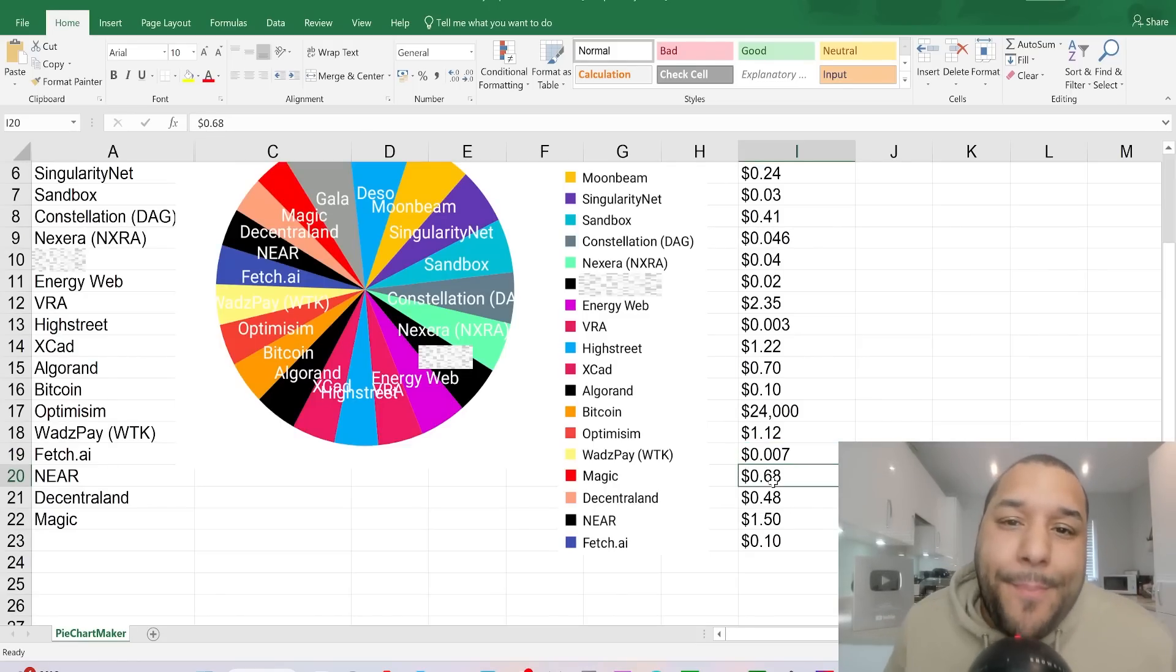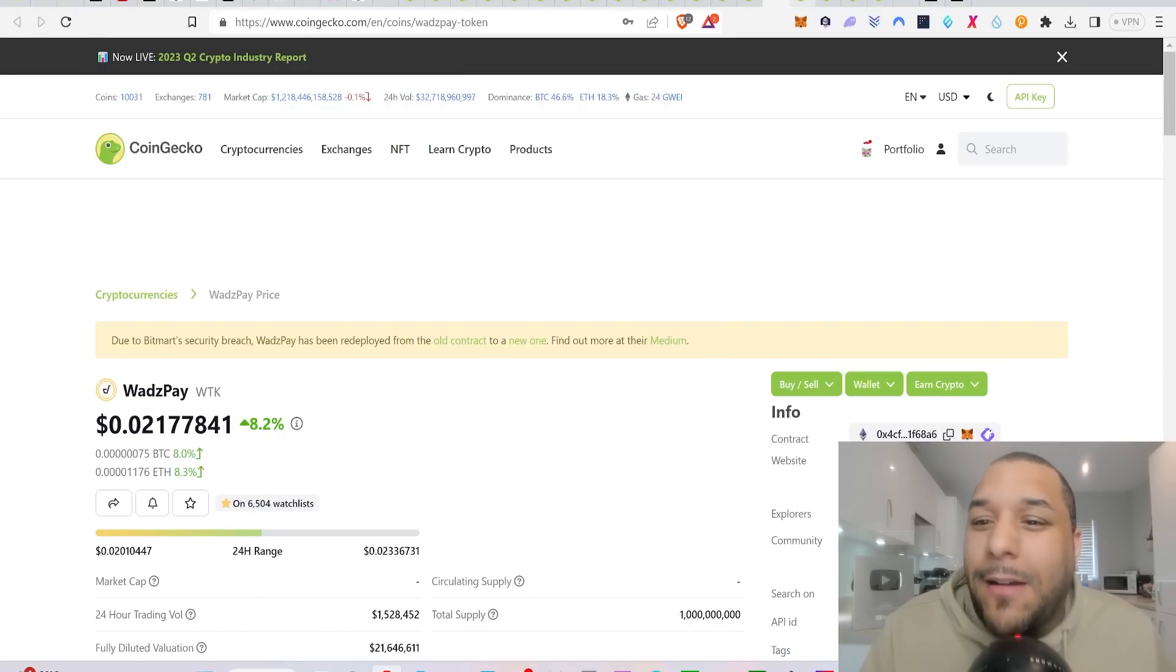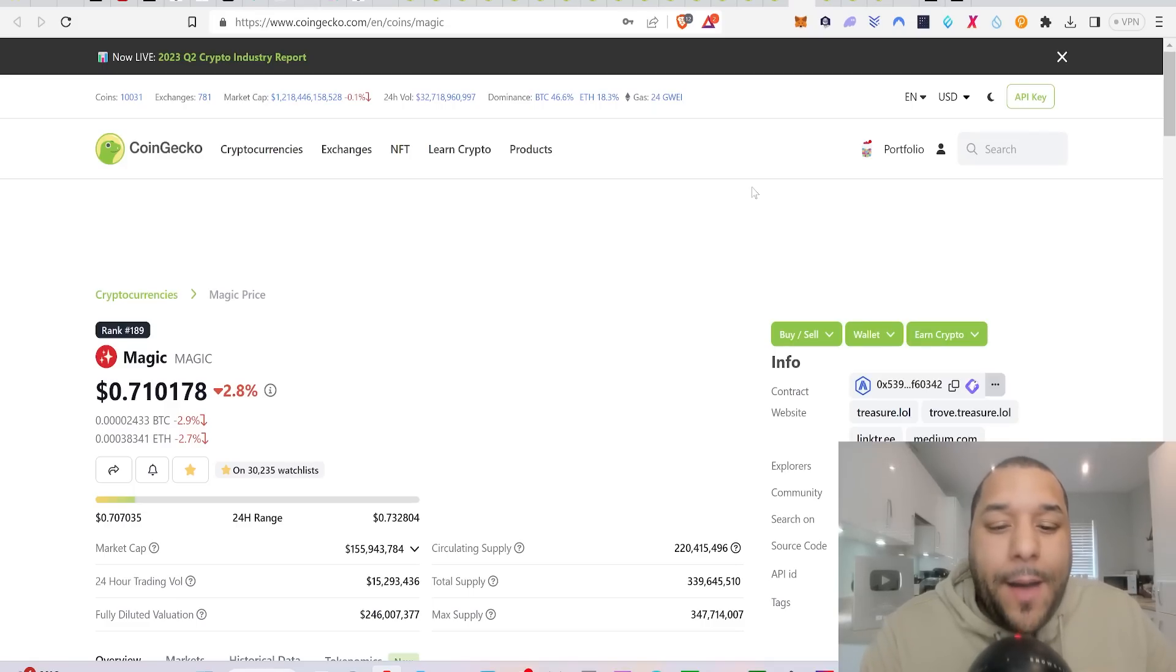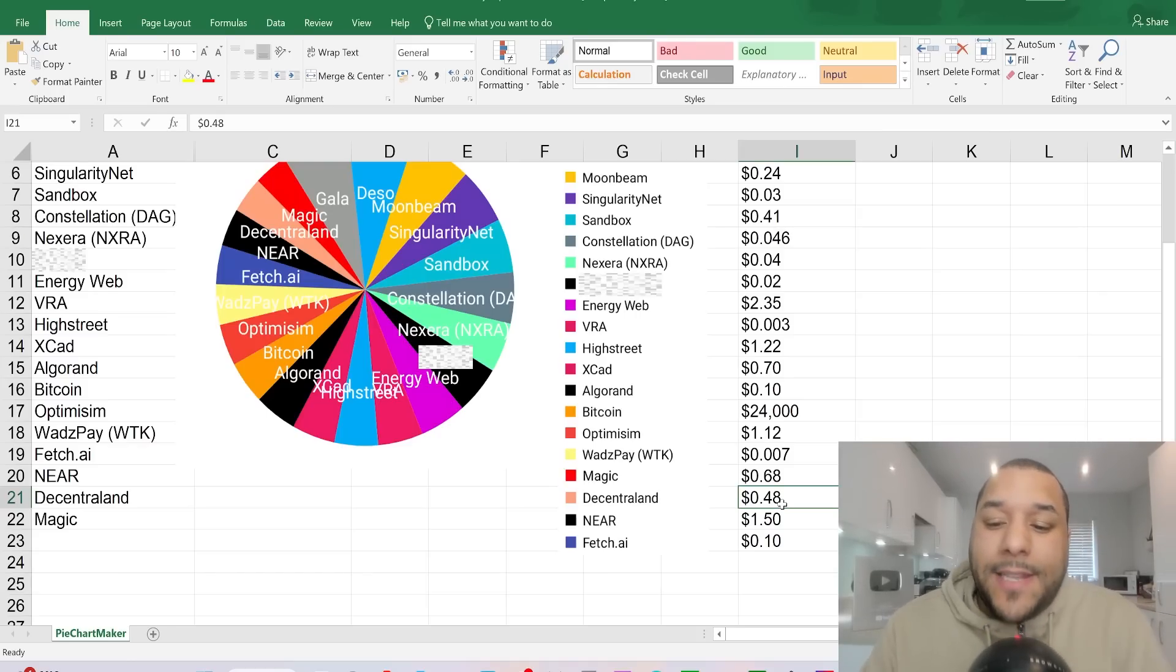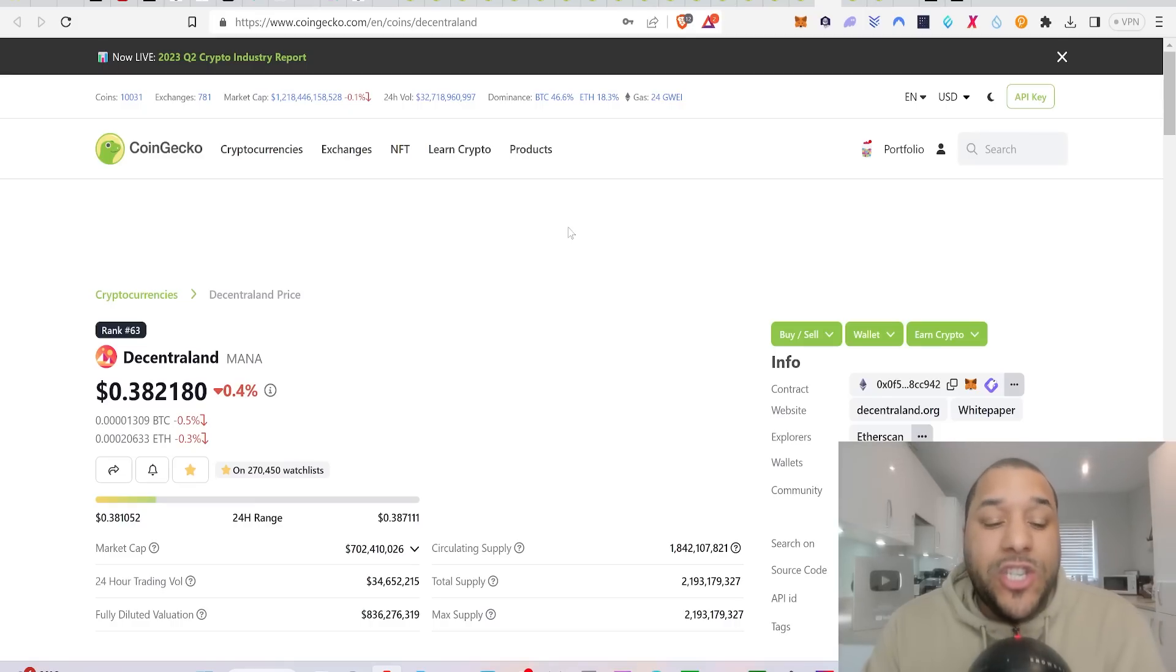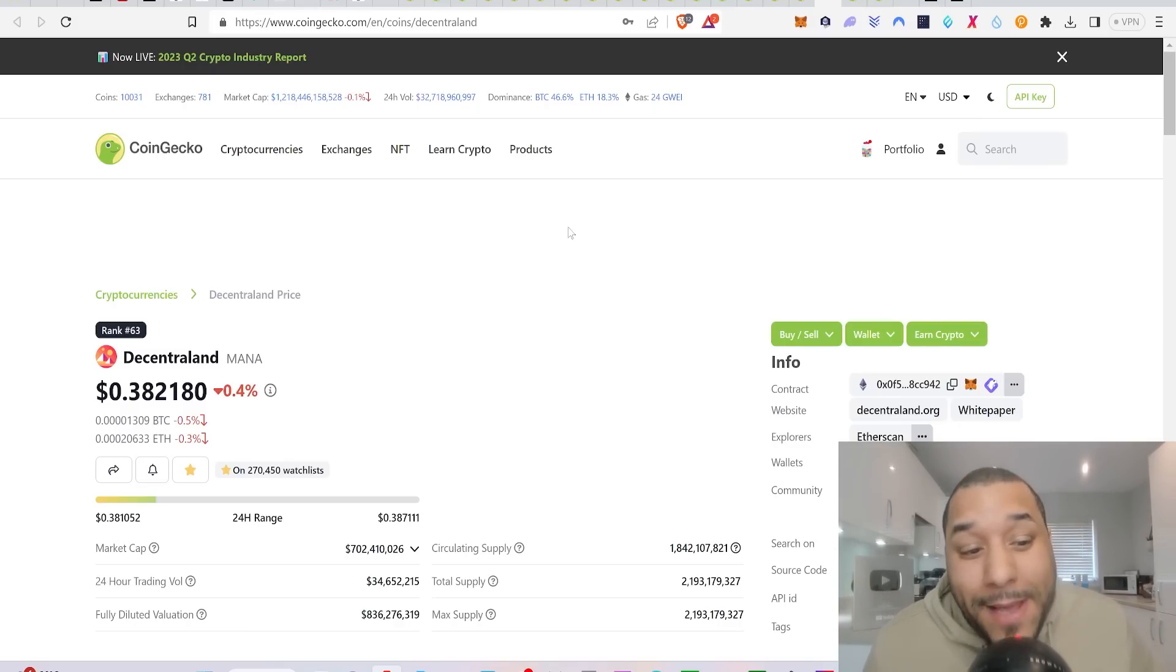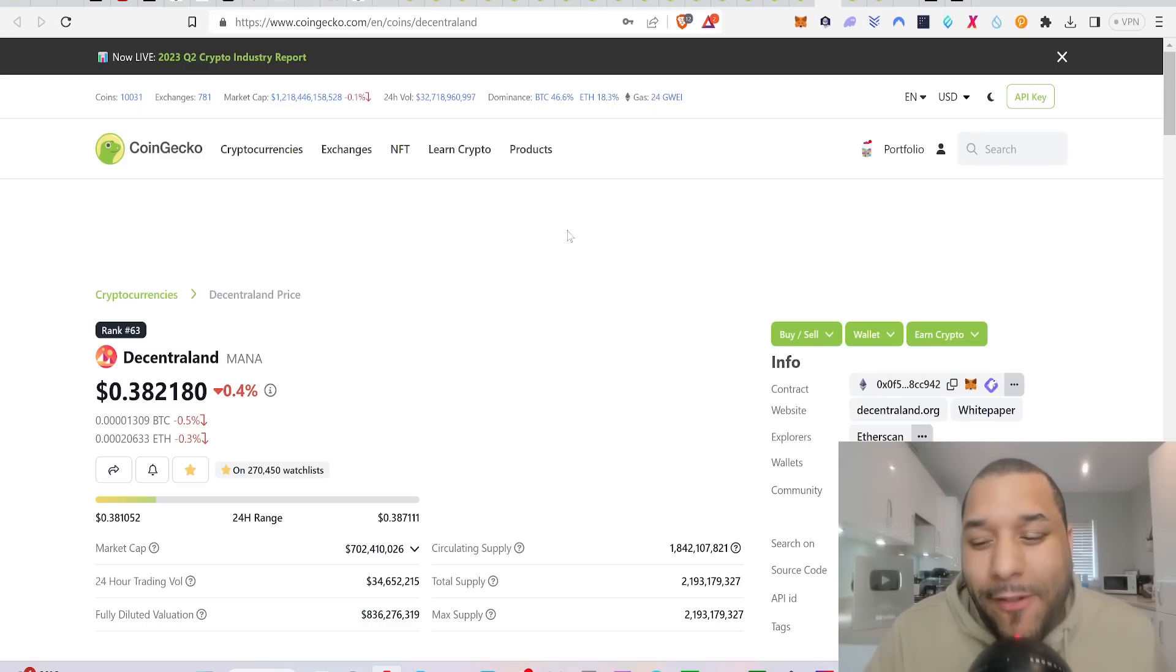The cheapest price I managed to buy Magic so far was $0.68. What price is Magic sitting on right now? Magic is sitting on $0.71, so it's a tiny bit up. Still a good time to buy I think, under a couple of dollars is a good buy. Decentraland, Mana. The cheapest price I was able to buy Decentraland was $0.48. What price is Decentraland sitting on right now? $0.38, 10 cents cheaper. So if you want to buy this, again not financial advice, you'd be buying it cheaper than what I've been buying it. But for me to want to dollar cost average and buy some more of this, I'm going to want to see this fall below $0.20. If it falls below $0.20, maybe $0.15 to $0.20, then maybe I'll buy some more. But right now I'm happy with the amount that I have.